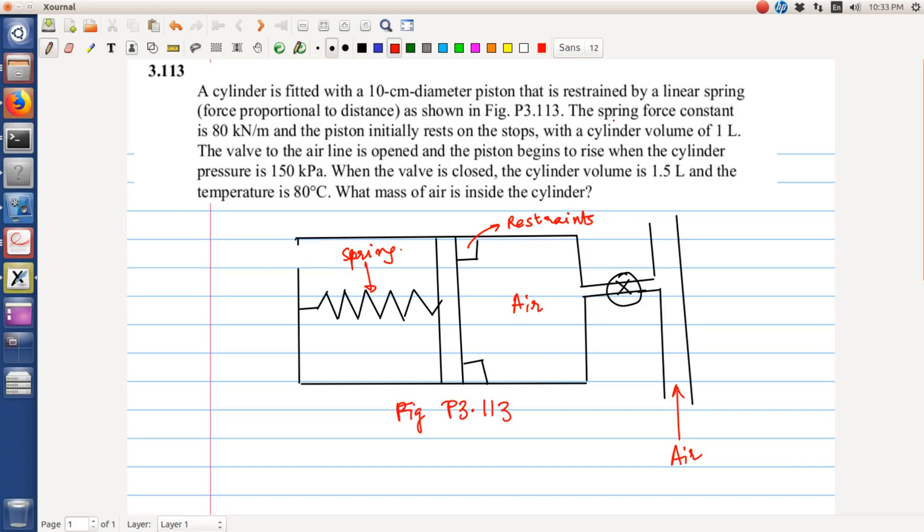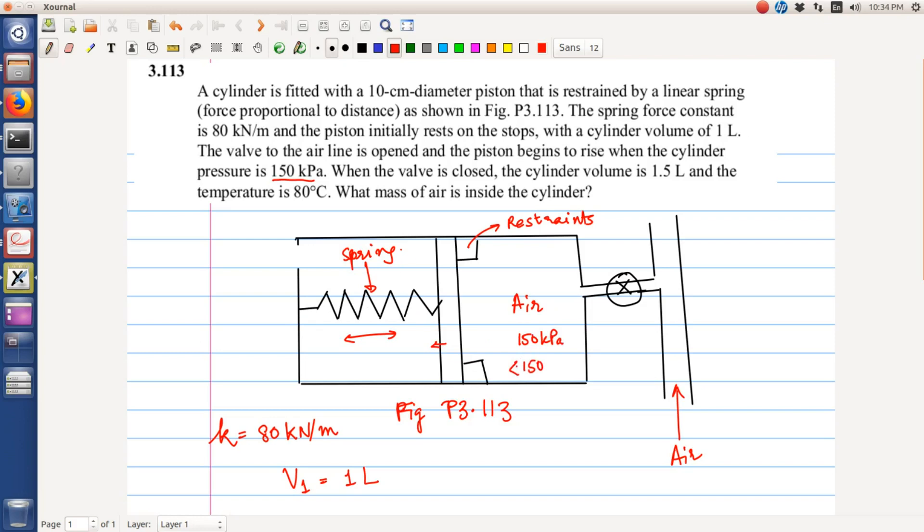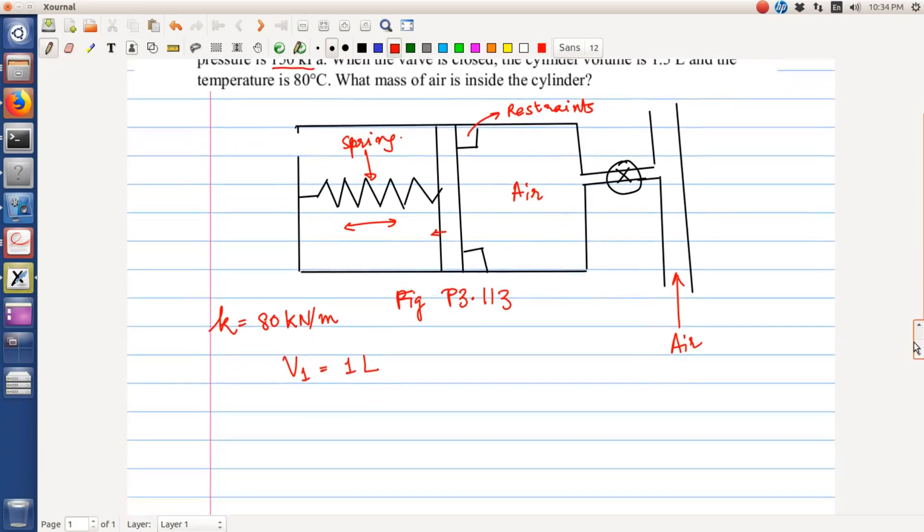So it is given that the spring constant K is equal to 80 kilonewton per meter and the piston is initially resting on the stops, so the initial cylinder volume V1 is equal to 1 liter. The valve is open and the piston begins to rise when the cylinder pressure is 150 kilopascal. So because of the stiffness of the spring, it is only when the pressure builds up to 150 kilopascal that the spring starts to move. Any pressure less than 150 is unable to move the loaded piston because the spring is very stiff.